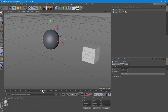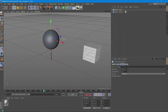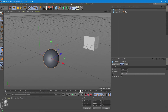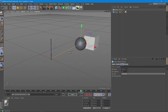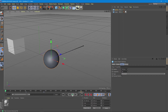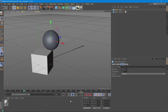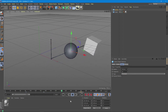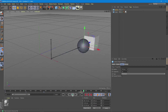Then we roll the time. We want the sphere to go back — we add the frame. Then we go to the end, move the sphere into the new position and add the frame. Let's see the whole animation.